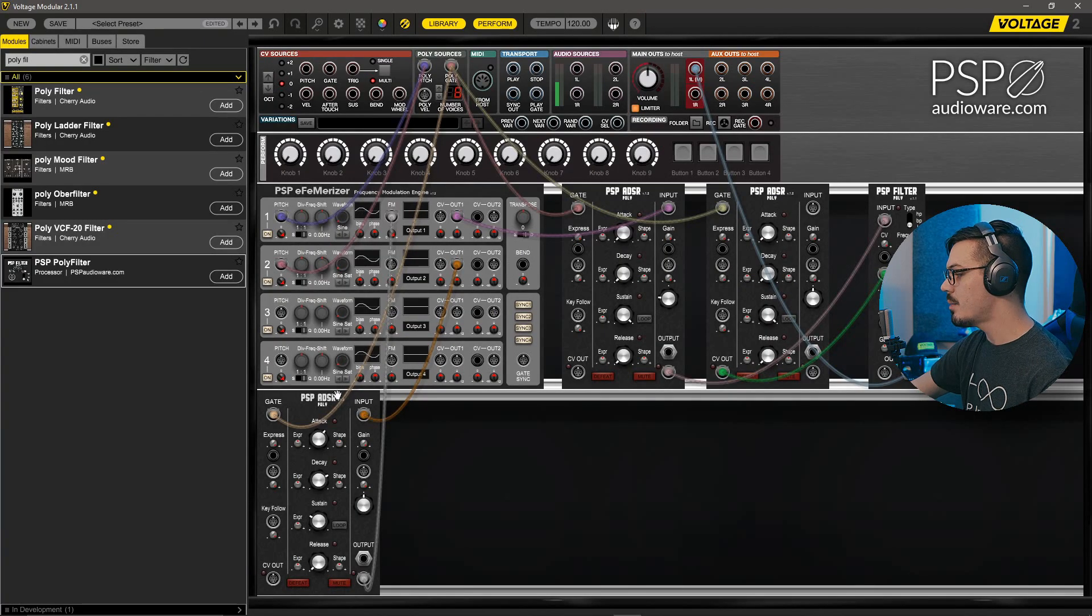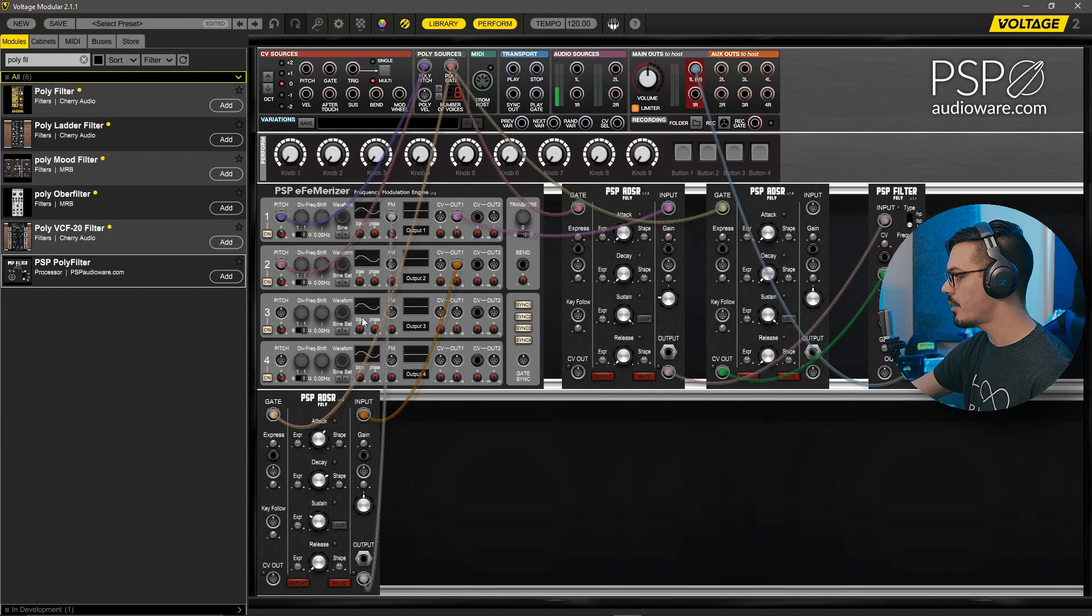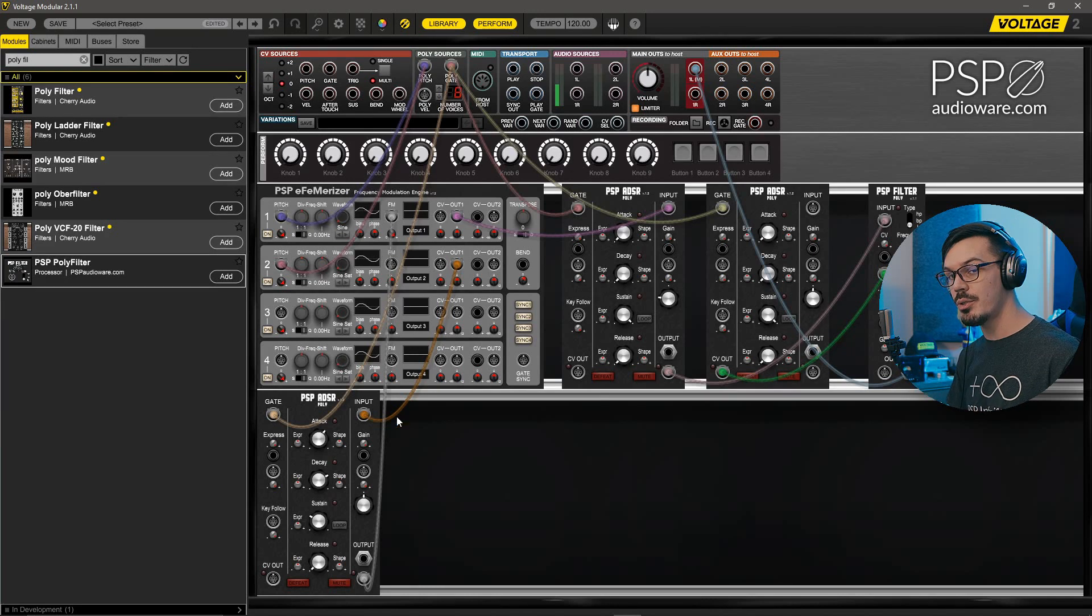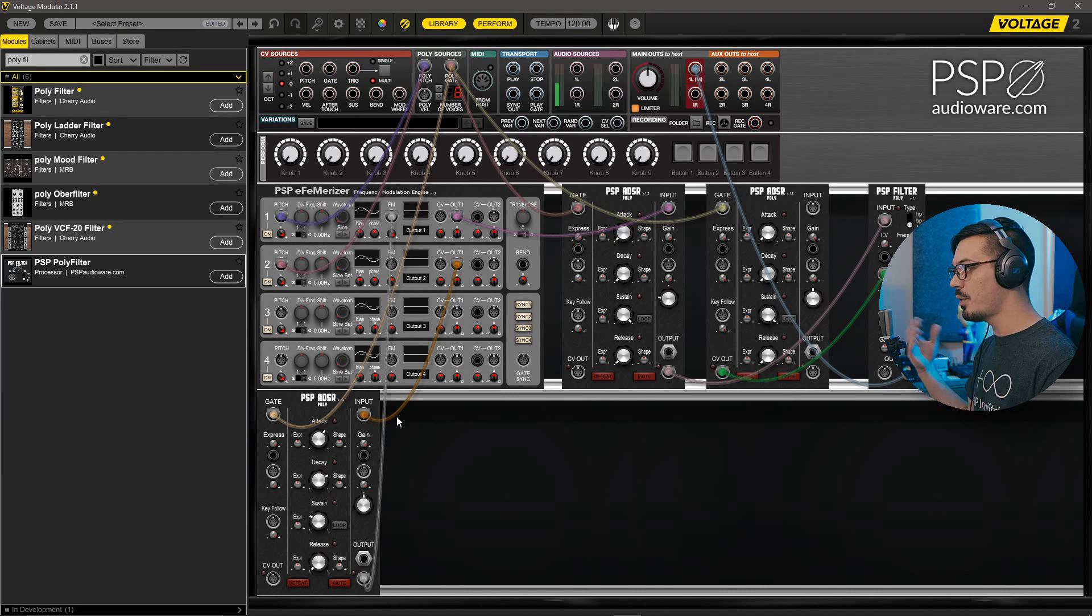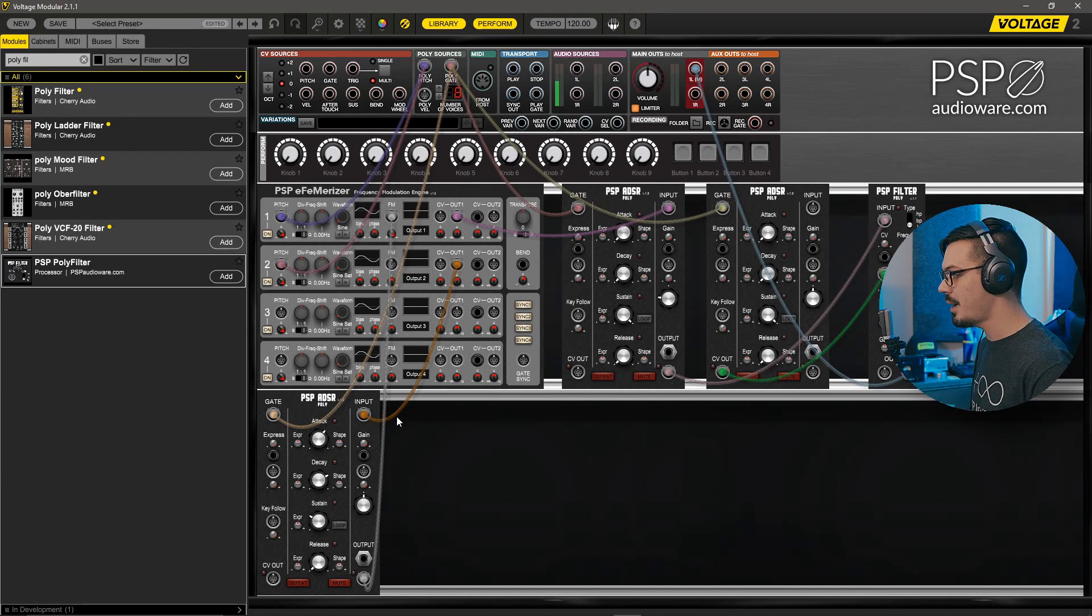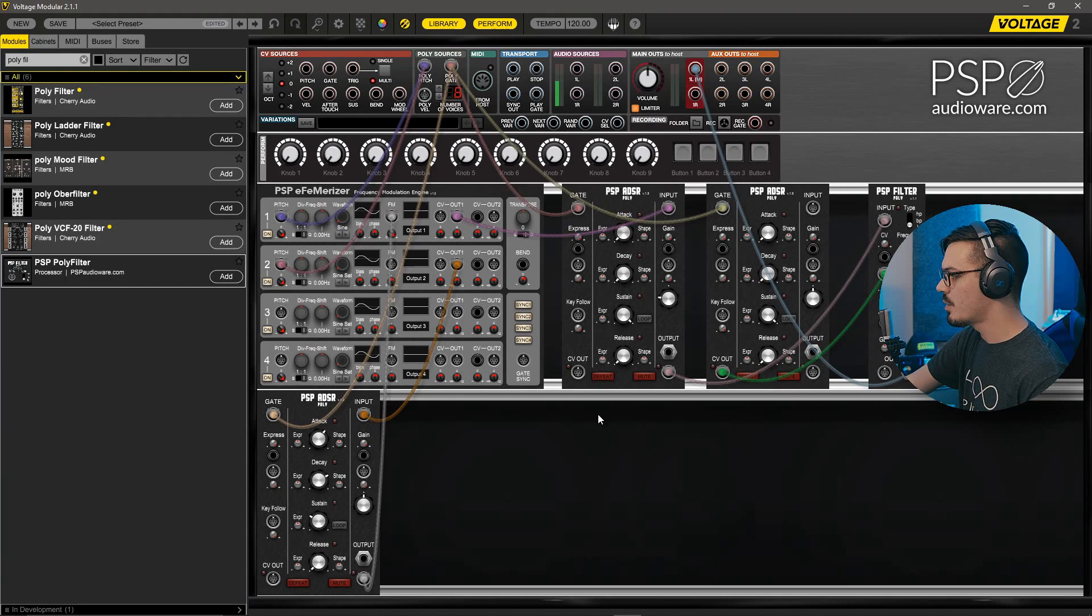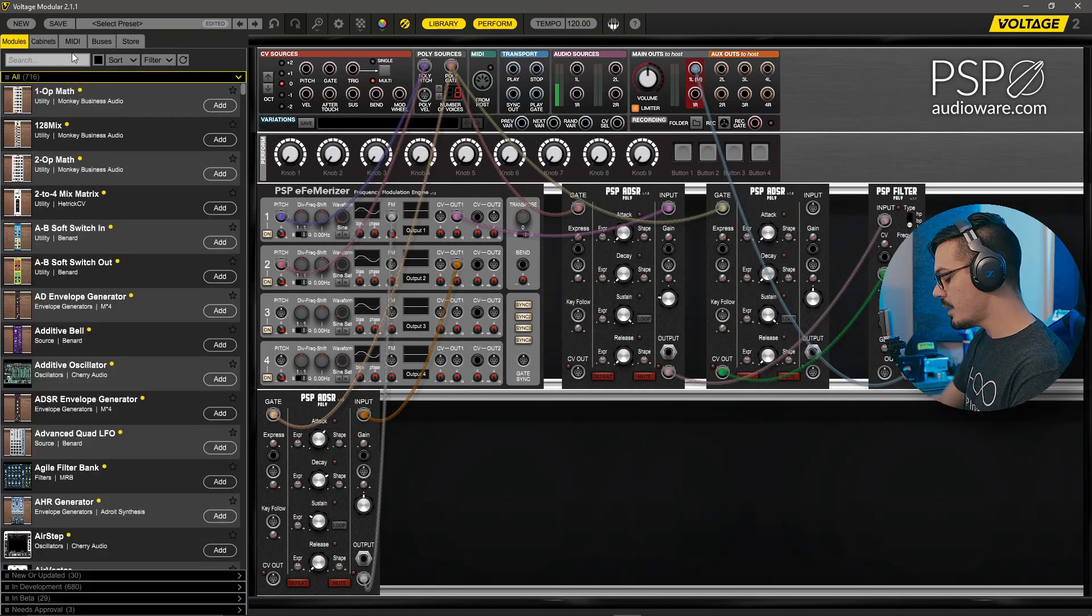From here you could repeat this as needed by adding more poly ADSRs to create more operators. You could route this in any way you want to create different algorithms. You could even introduce a second FM erizer and wire them together to create a full-on modular DX7 type setup. Now that we've got this basic patch put together, let's add a couple of effects just to make it a bit more interesting. Back in the library here, we can search for a PSP spring.